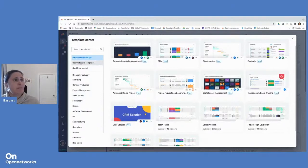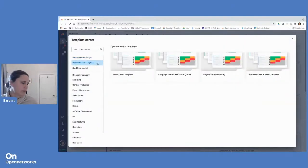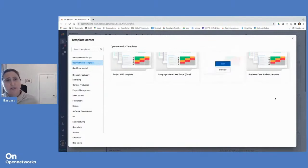In addition to the Monday templates, you can build your own templates. So what we have here are the templates that are specific to our account.